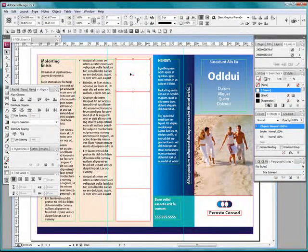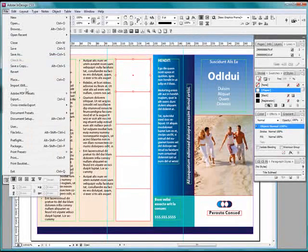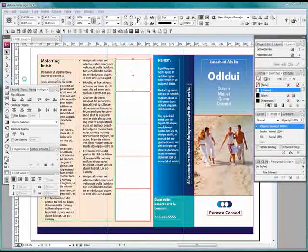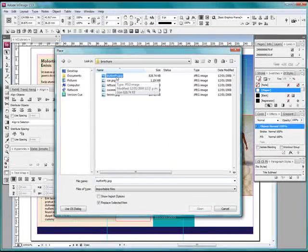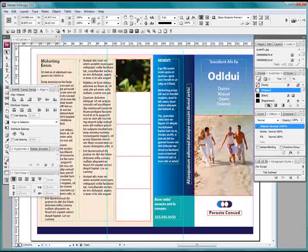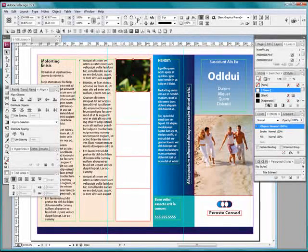Click on the first box. Go File Place, or Control D. Click on our butterfly and we bring it in. Here it is. It has come in. It is at 300 dpi.